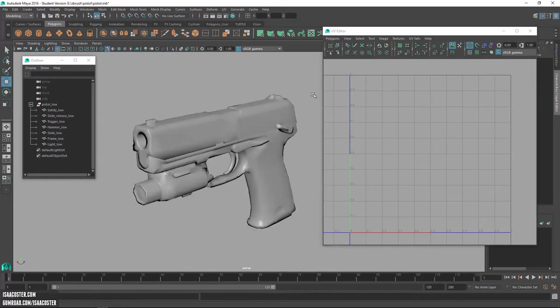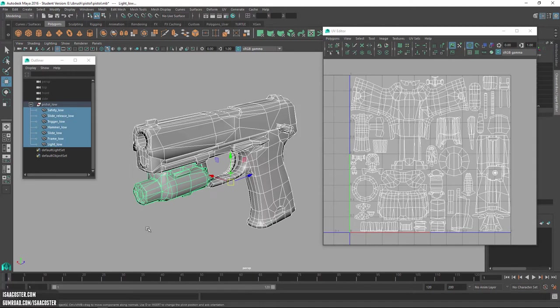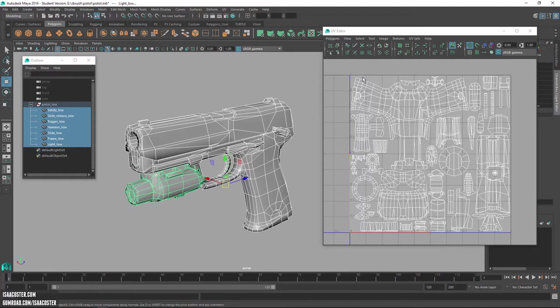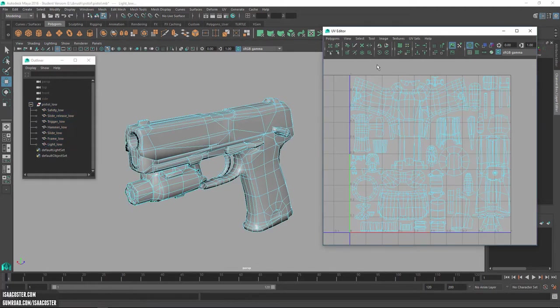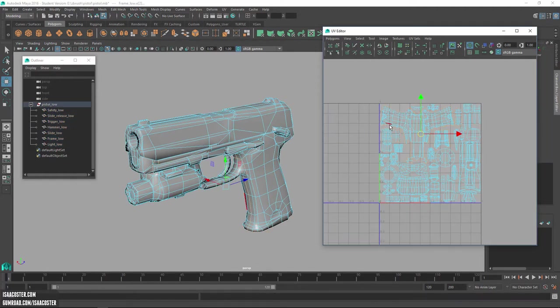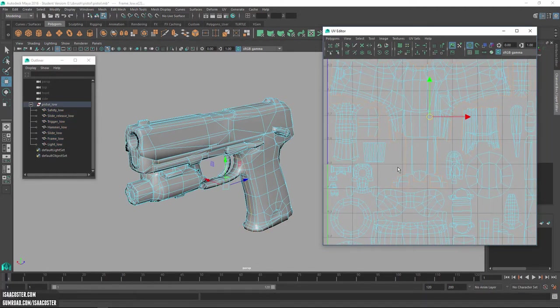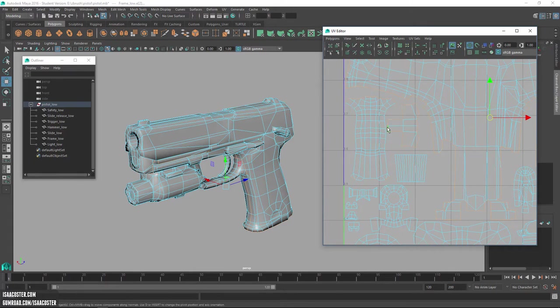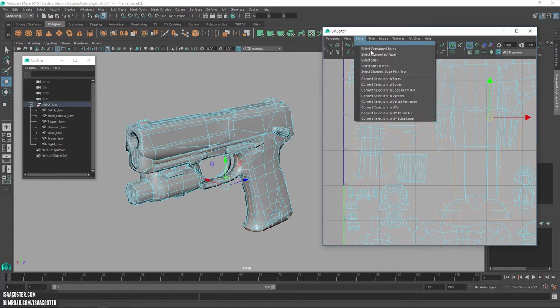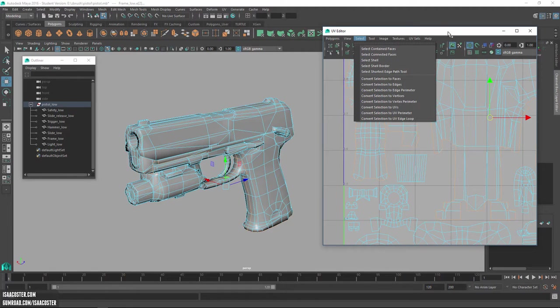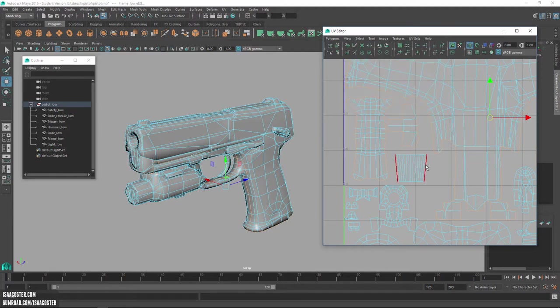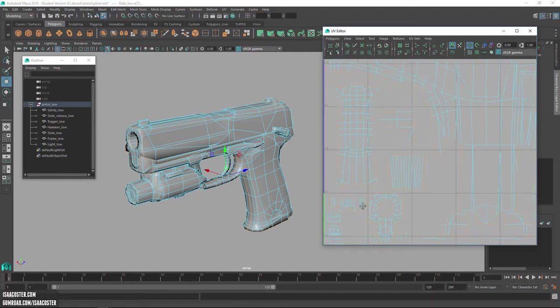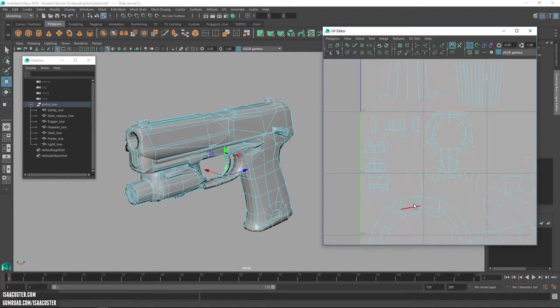This may not cause issues, but in order to make sure this bakes as nicely as possible, I like to do one more step here. And that is to go through and select all of the perimeter edges. There is a way to do this. You go to select shell border, but for whatever reason, I'm not having a lot of success with that. I'm sure I'm doing something wrong, and hopefully somebody will leave a comment so that we can all learn together how to fix that.